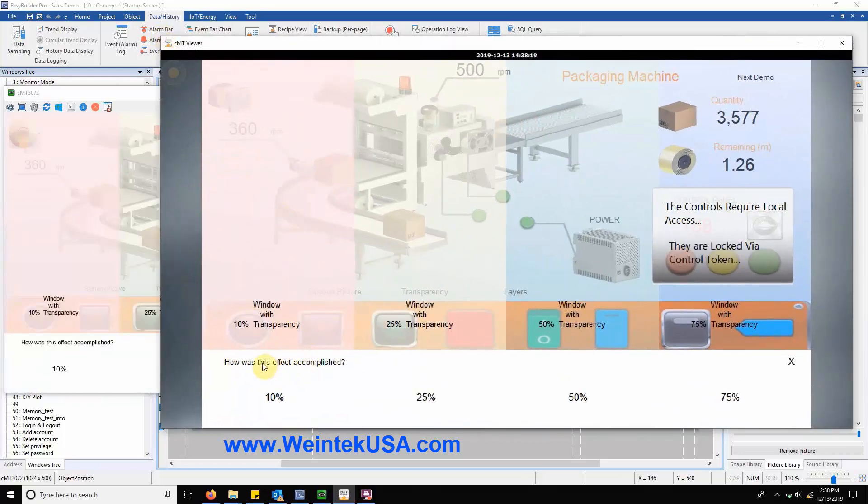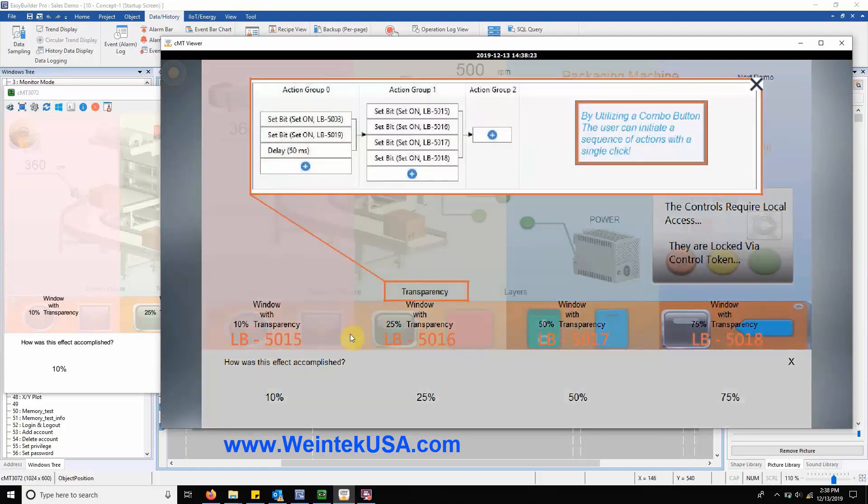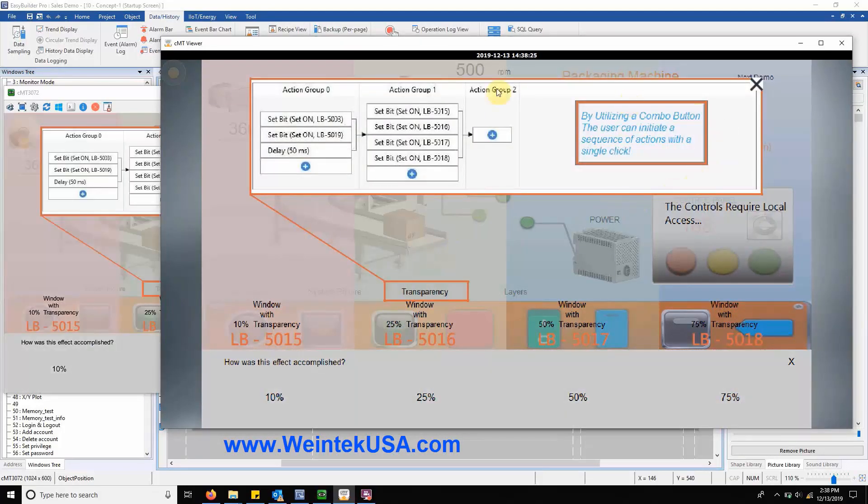Clicking the button that says, how is this effect accomplished, reveals the inner workings of the combo button that controls it.